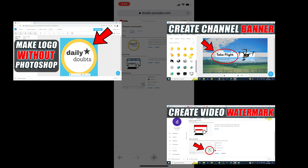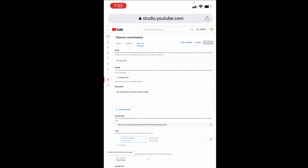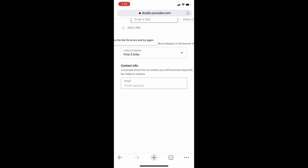And if you want to add any links, just click here. Then add your Facebook, Instagram, or website links. Just enter a title and add the URL here. Then here on contact info, enter your email ID for contact purposes. Then your viewers or any brand can contact you for any collaboration or questions. So necessarily enter your email ID.